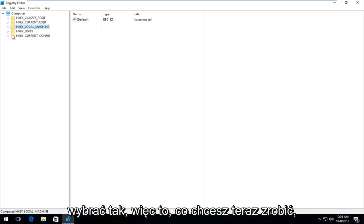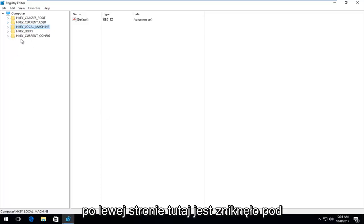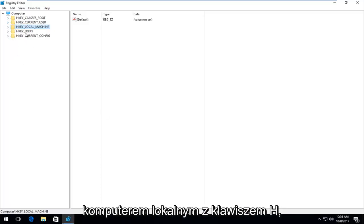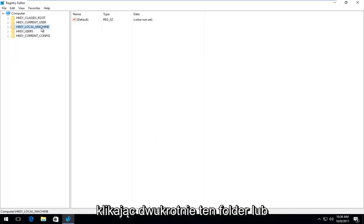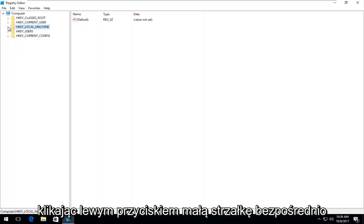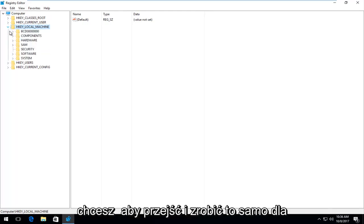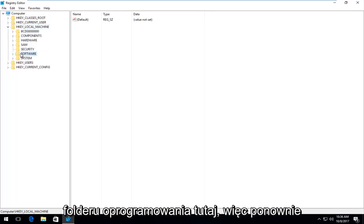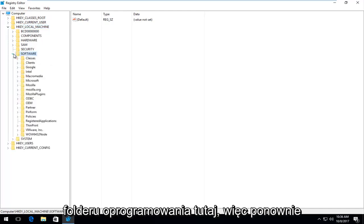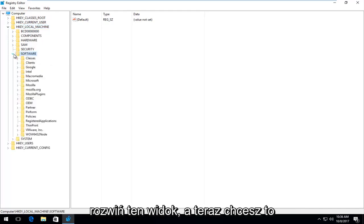So what you want to do now on the left side here is go underneath HKEY LOCAL MACHINE by either double clicking on this folder or left clicking the little arrow immediately next to it. And once you've done that, you want to go and do the same thing for the software folder right here. So again, expand that view.